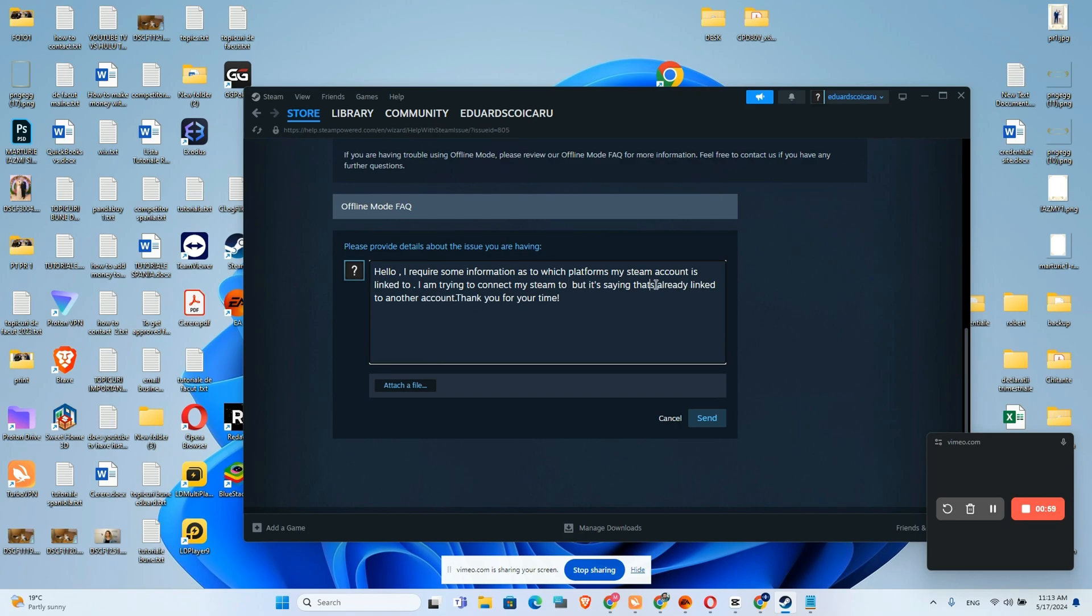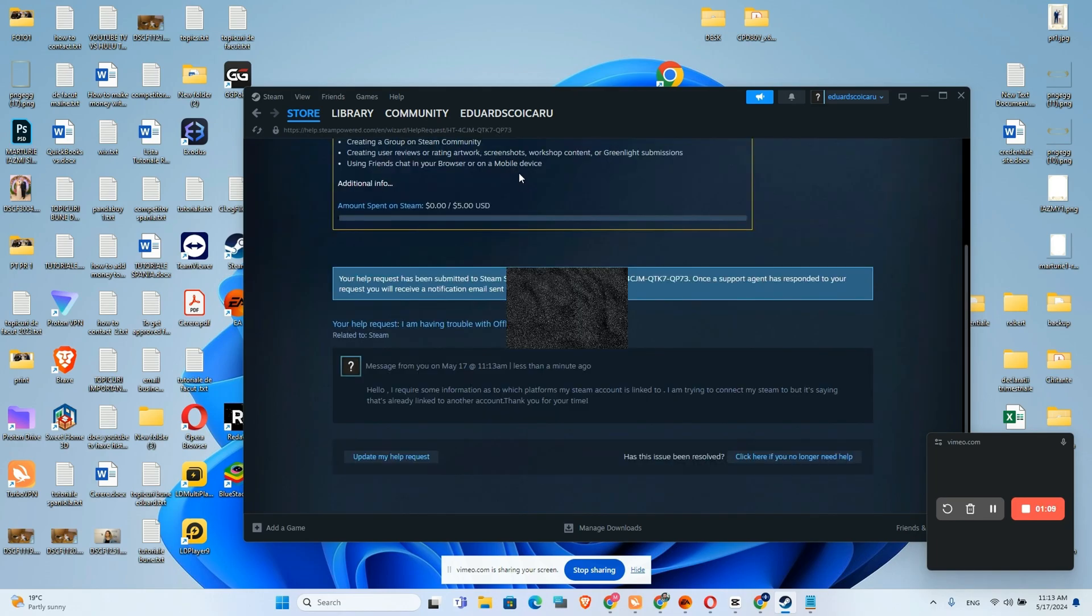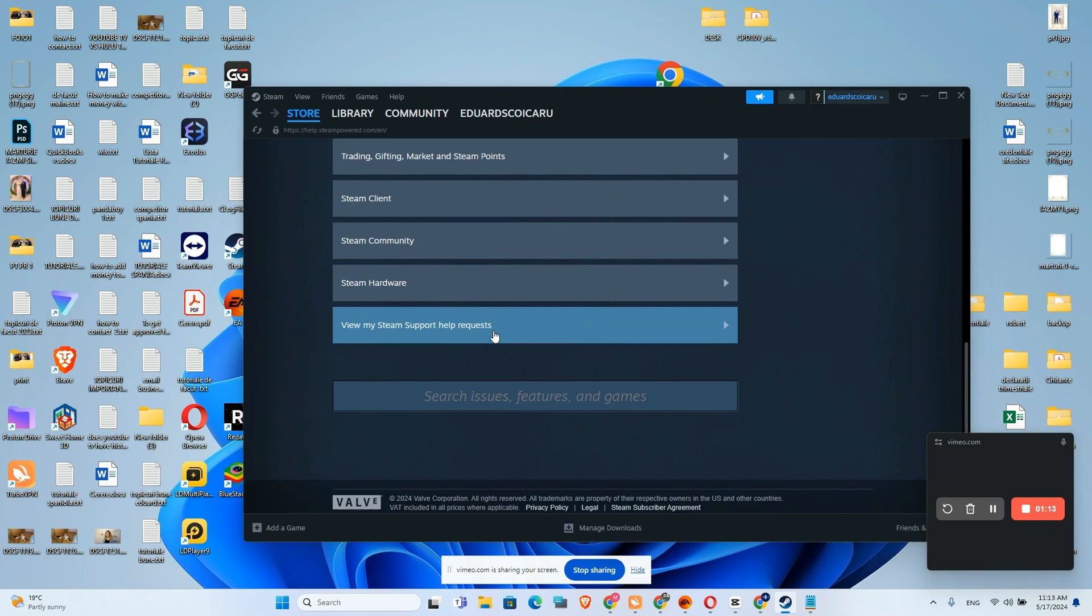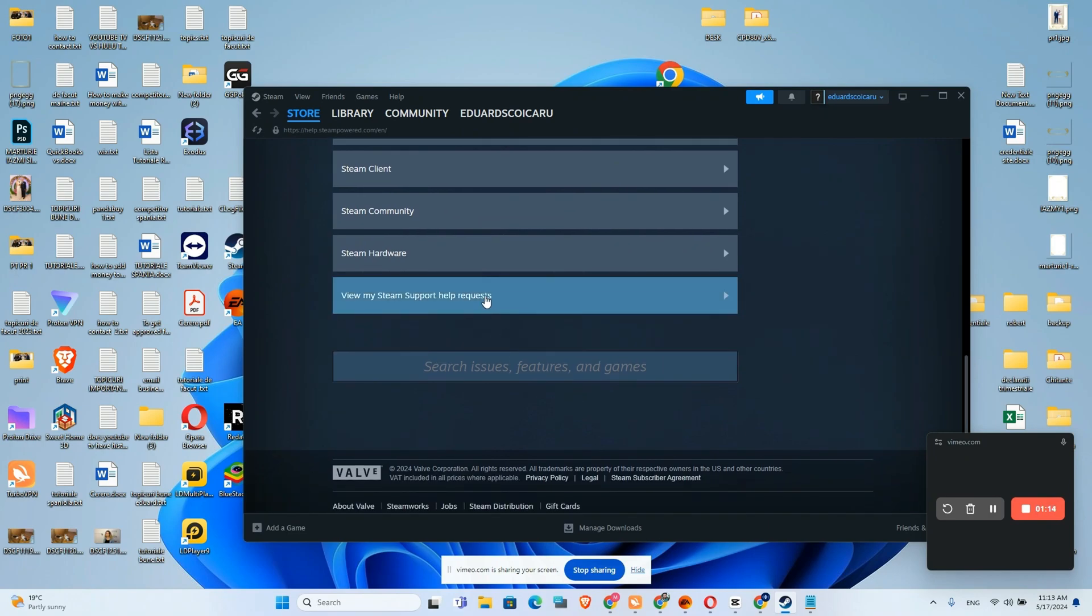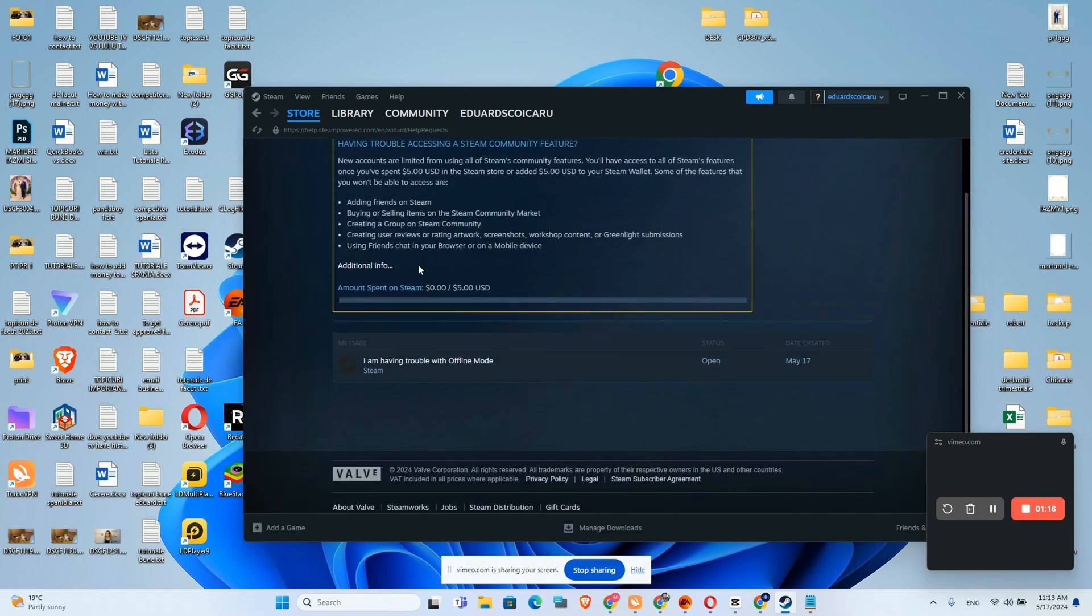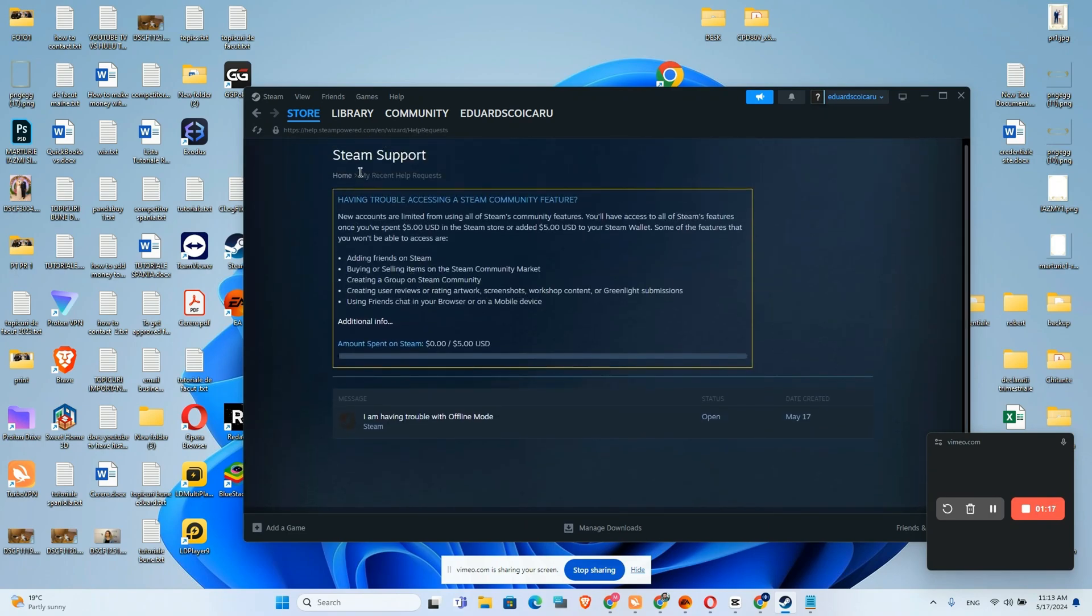Thank you for your time. So after that, after you add here your platform just click on send and we will need to go again to Steam support and here we will see our confirmation message.